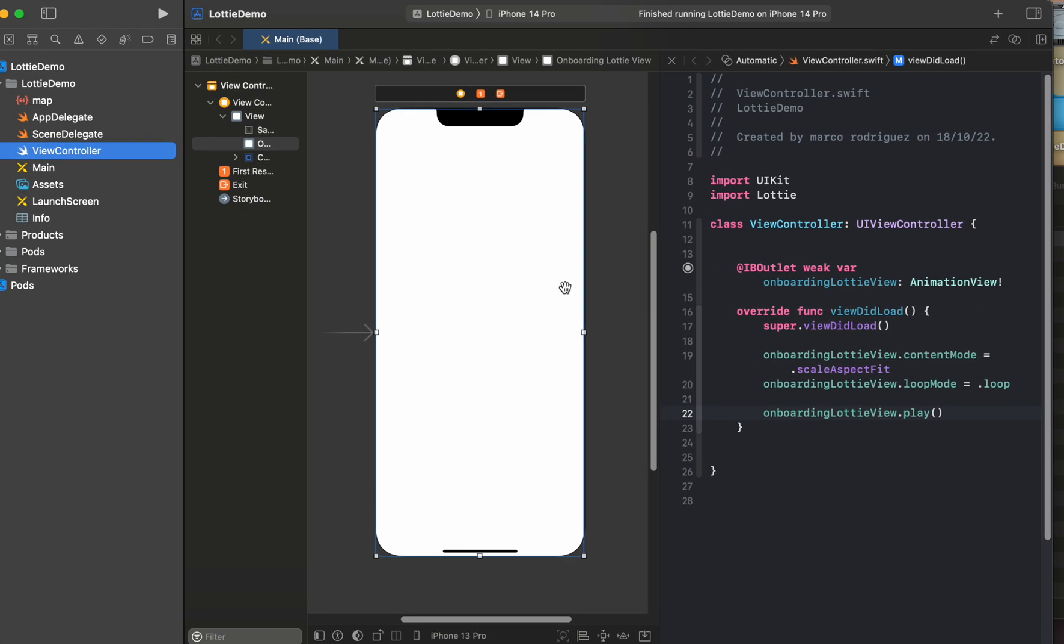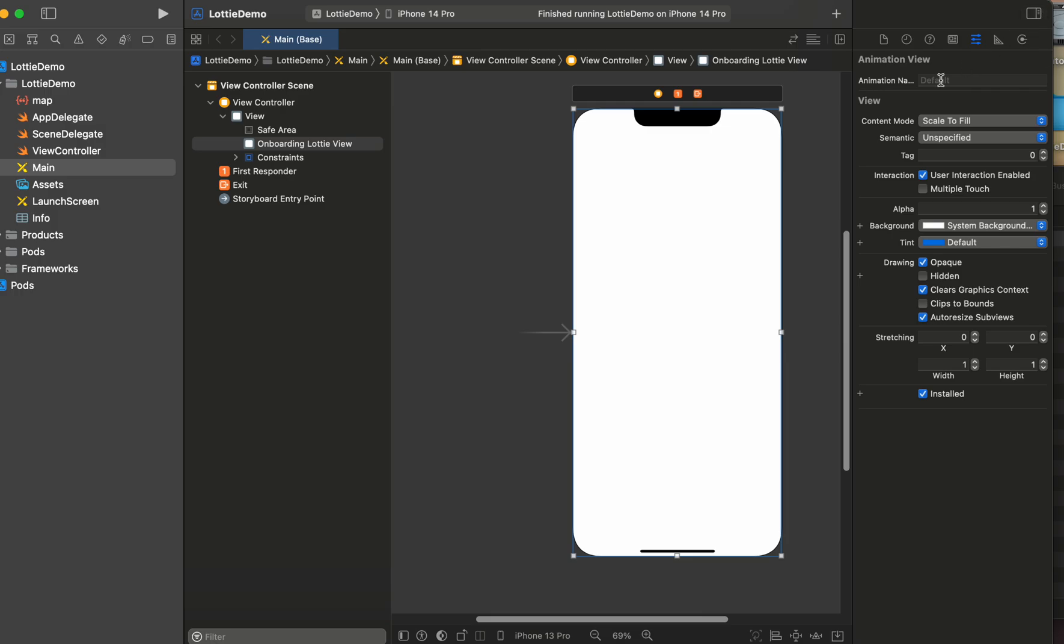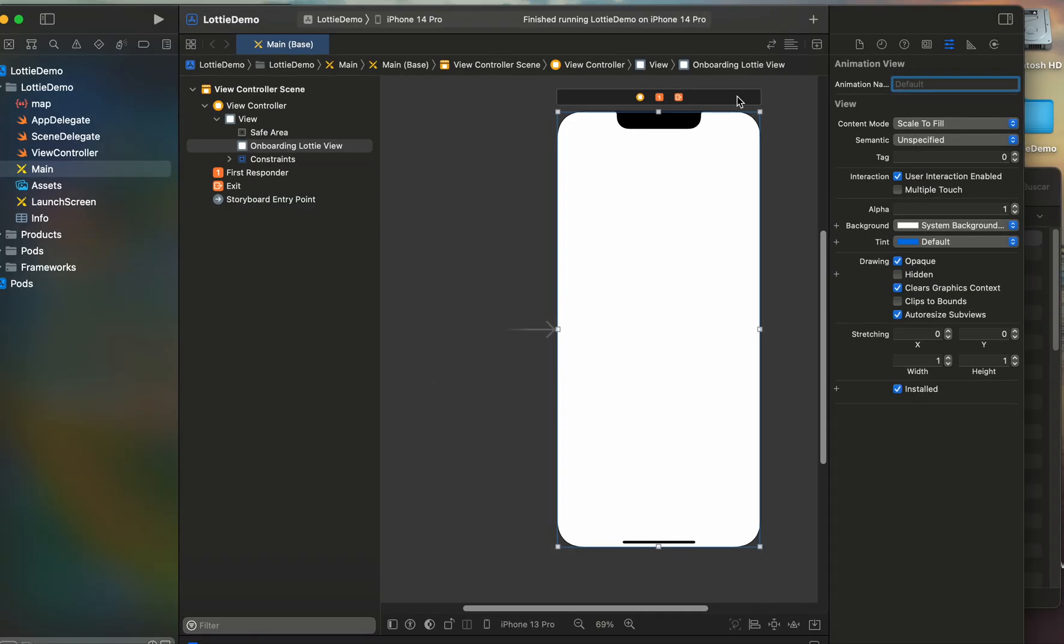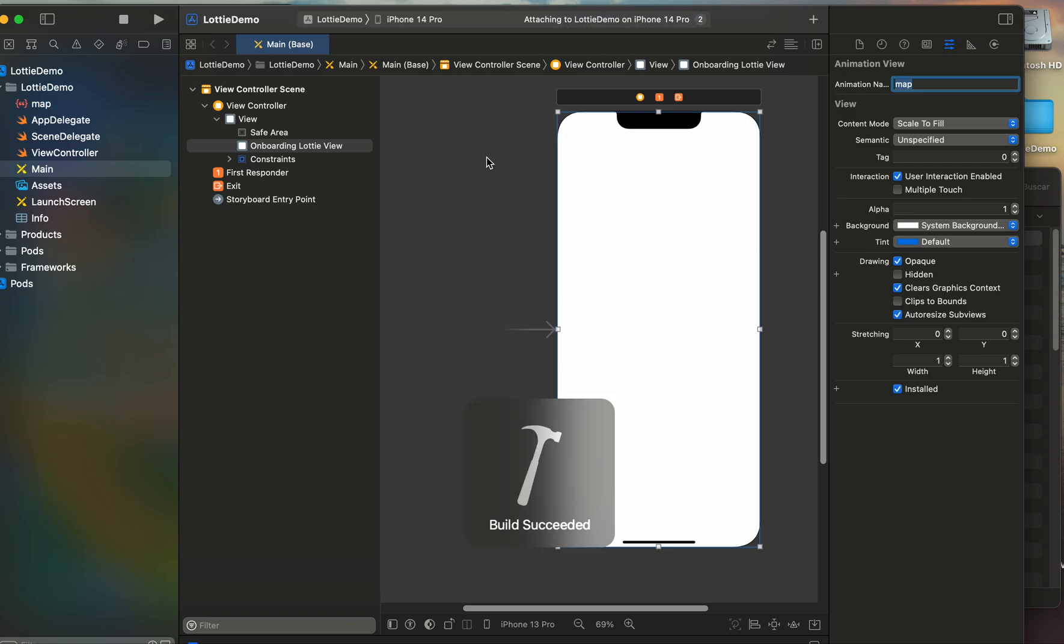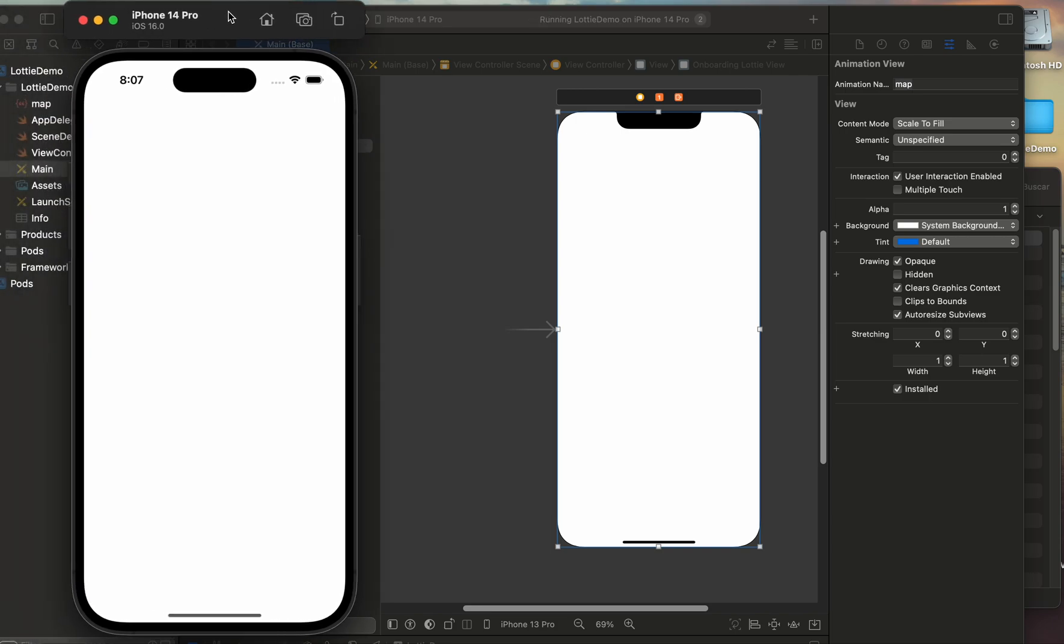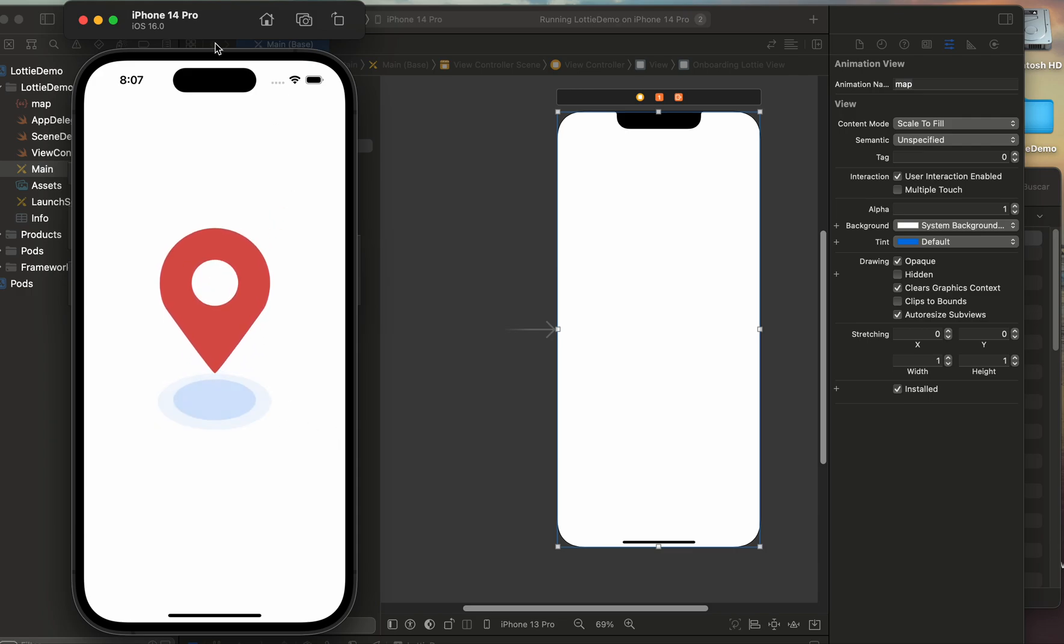We need to specify the name of our view, of our Lottie view. The name we can set here, animation name. We need to set the name of map so let's write map. And let's test again. Sorry it's a very important thing that I forgot. And there is, here is our animation.